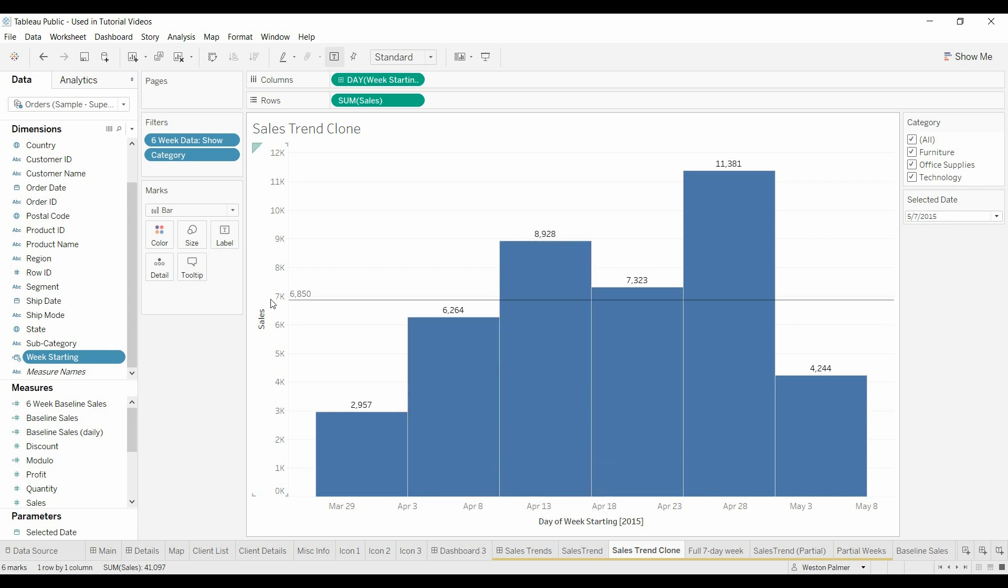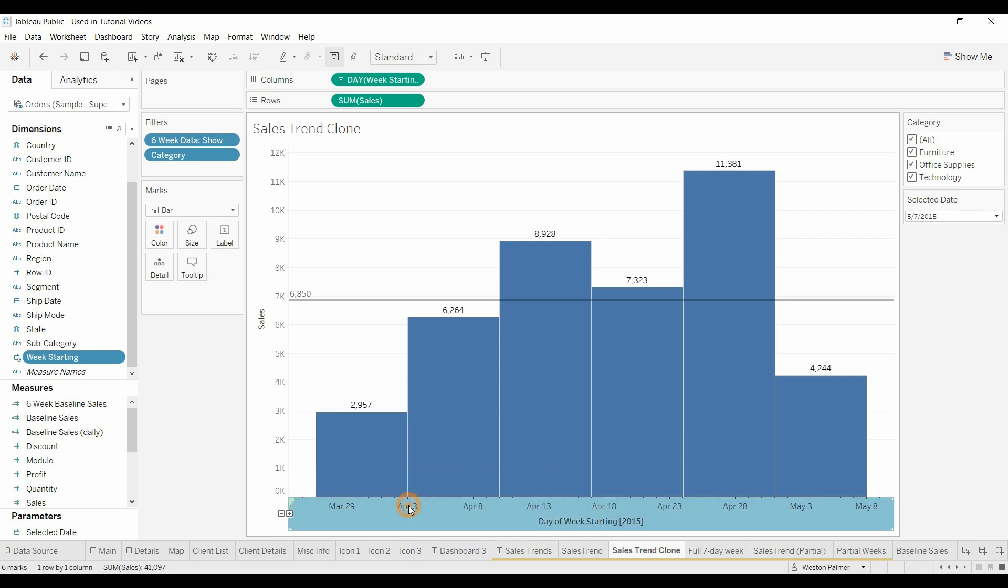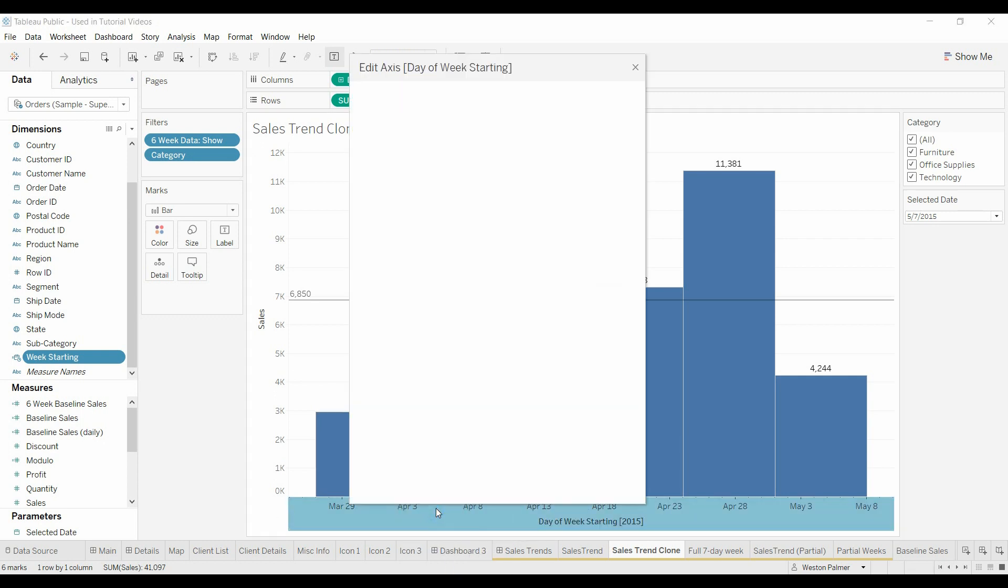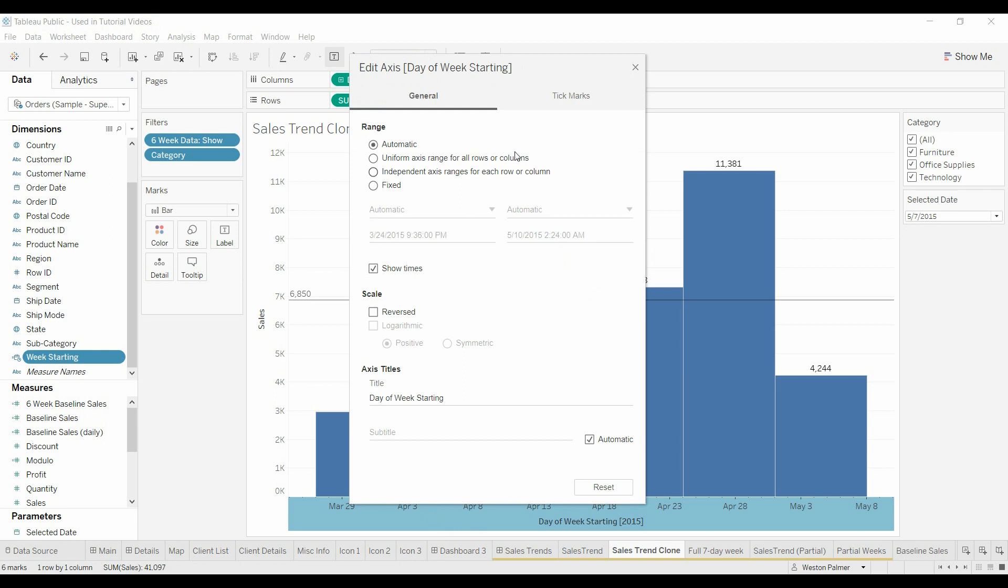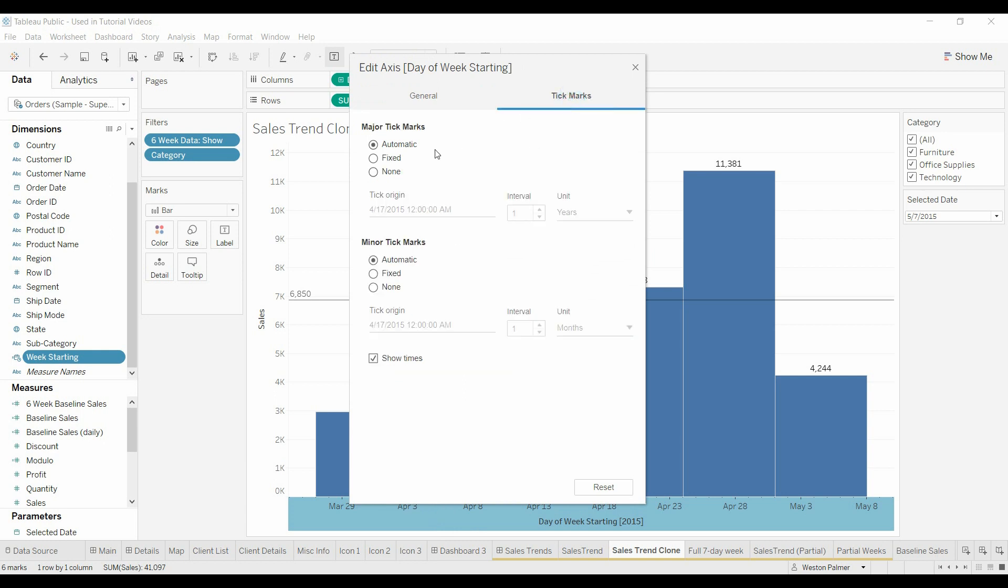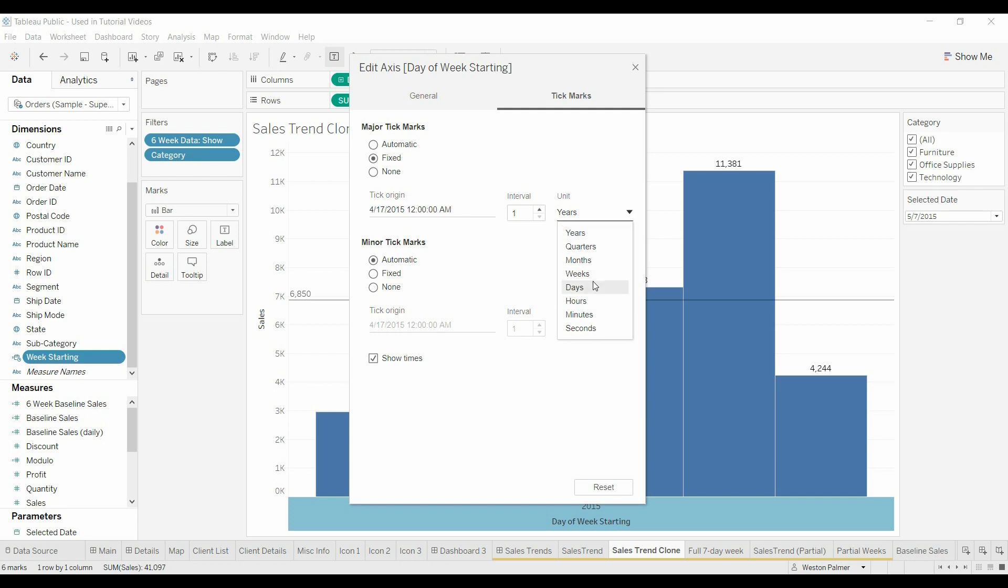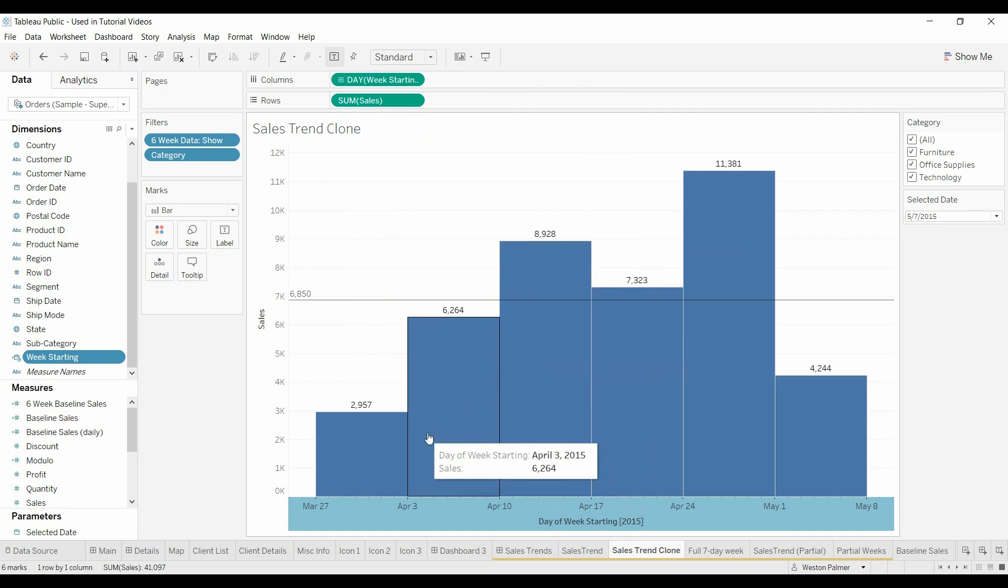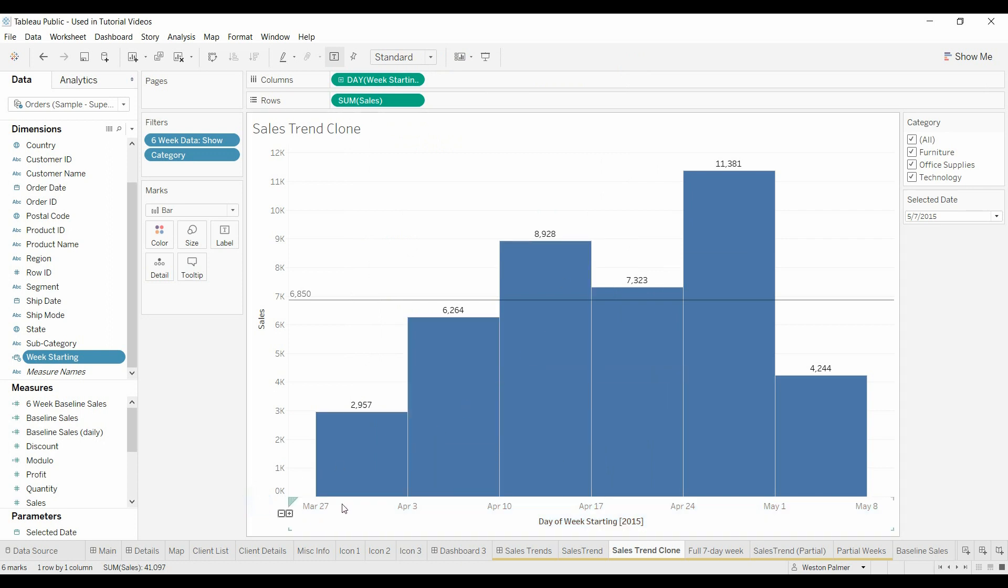So what we'll do is we'll come here. We'll right click on edit axis. And then we're going to come under tick marks. The major tick marks, we're going to say fixed. And we're going to change this to weeks. And close that.